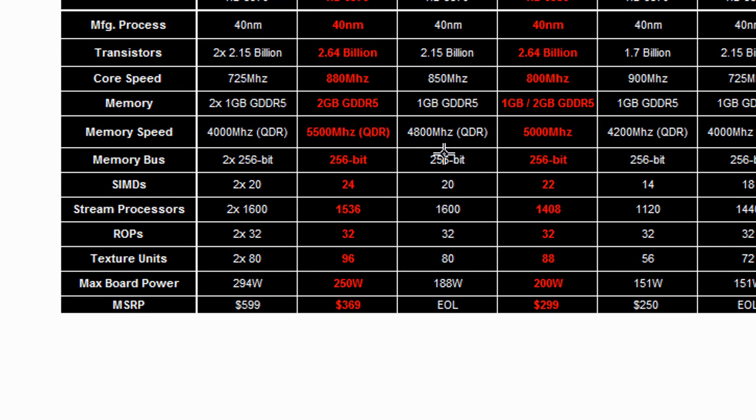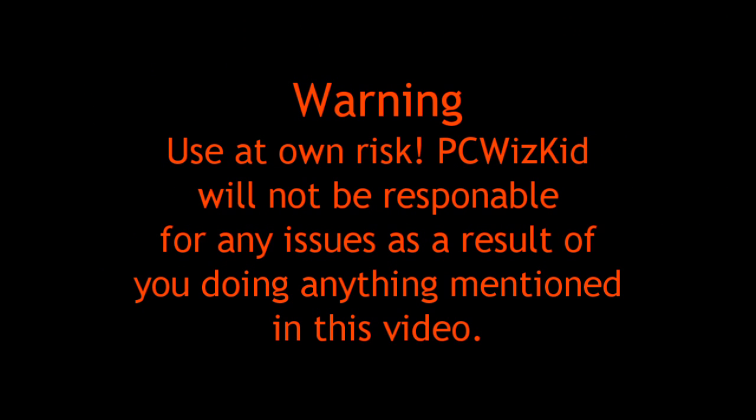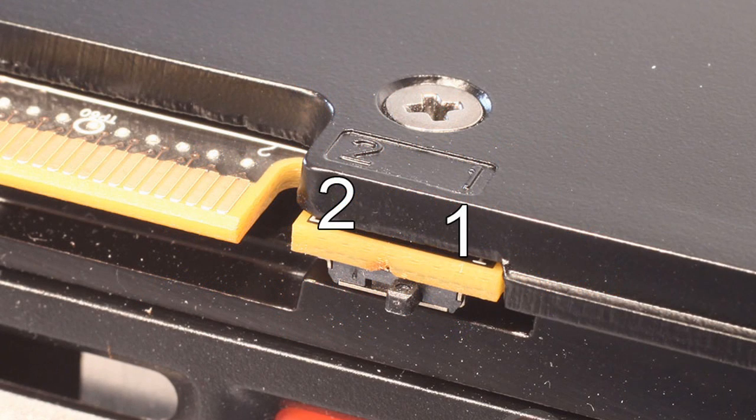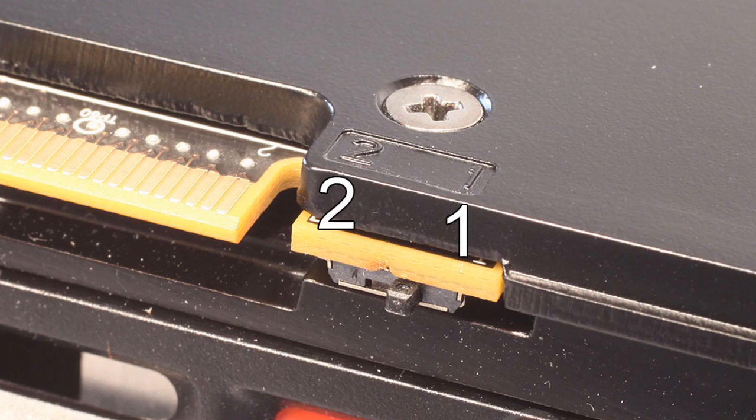Now, this is something that you have to try out at your own risk. I've done it here with my Sapphire HD 6950, which I reviewed not too long ago, and first things first, I had to set the little switch that comes on the card to position number one.